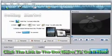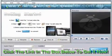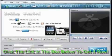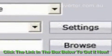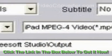Step 1: Add Files. Before DivX to iPad conversion, click the Add File button to add the DivX file in the dialog box.